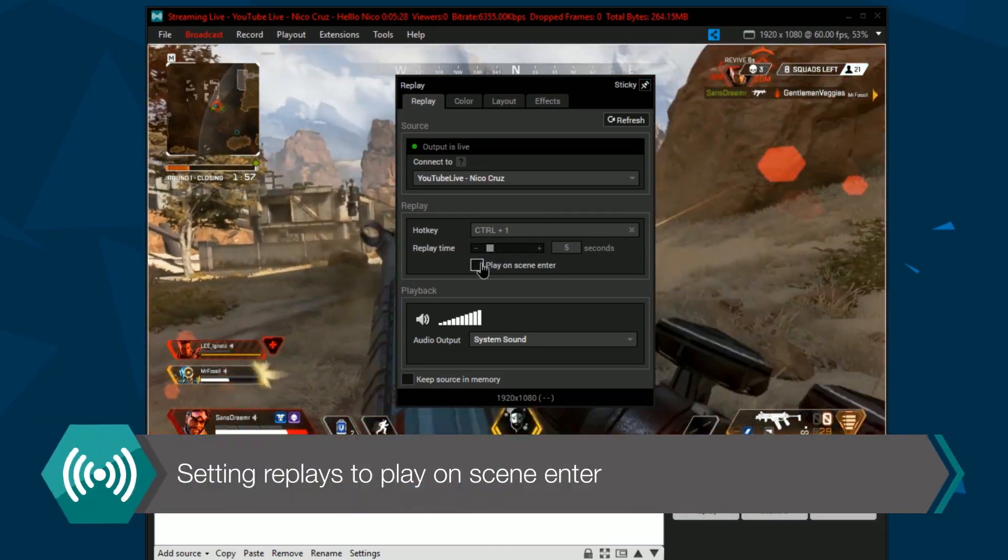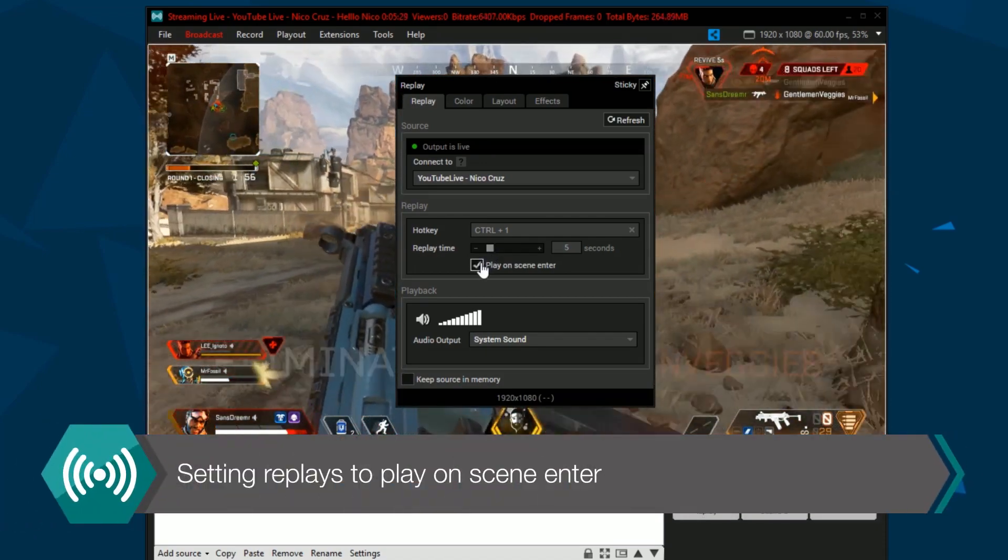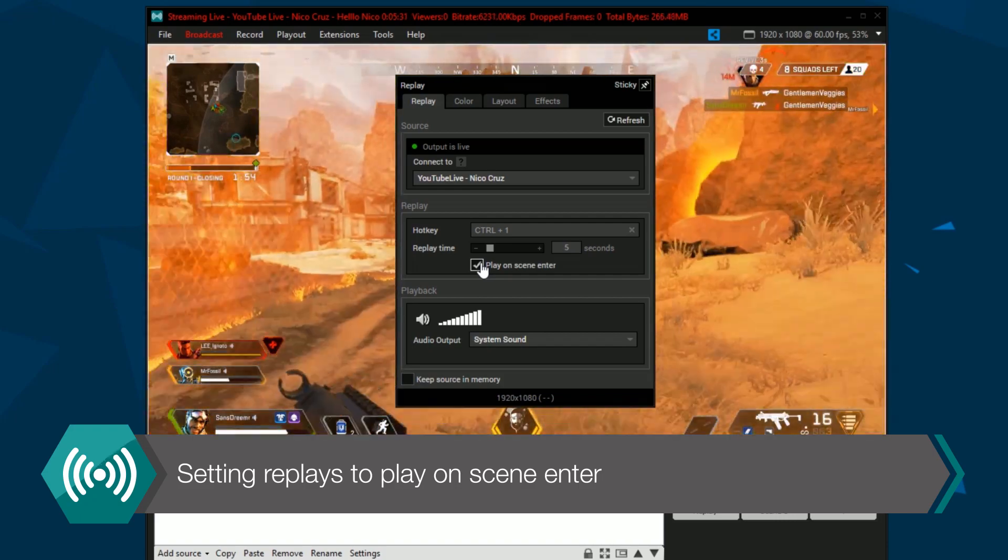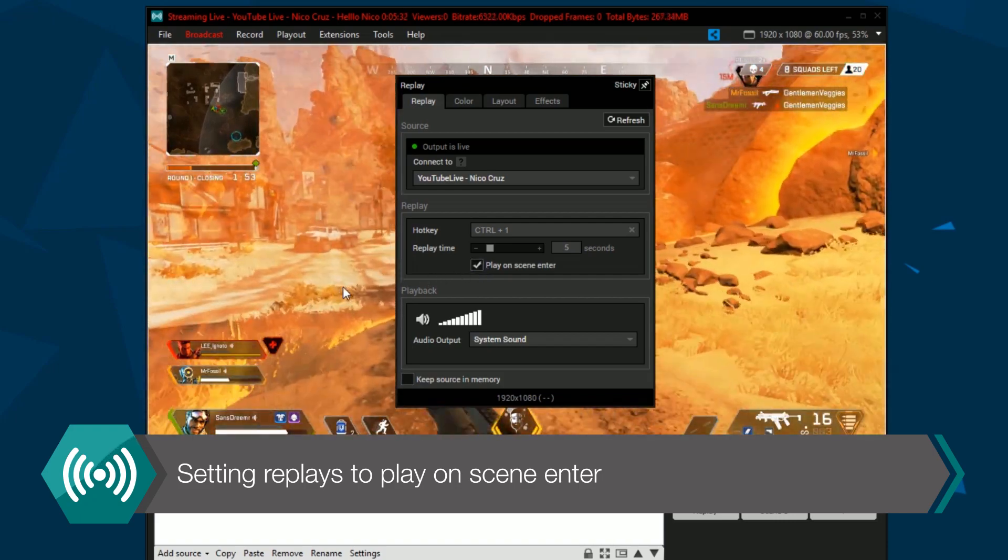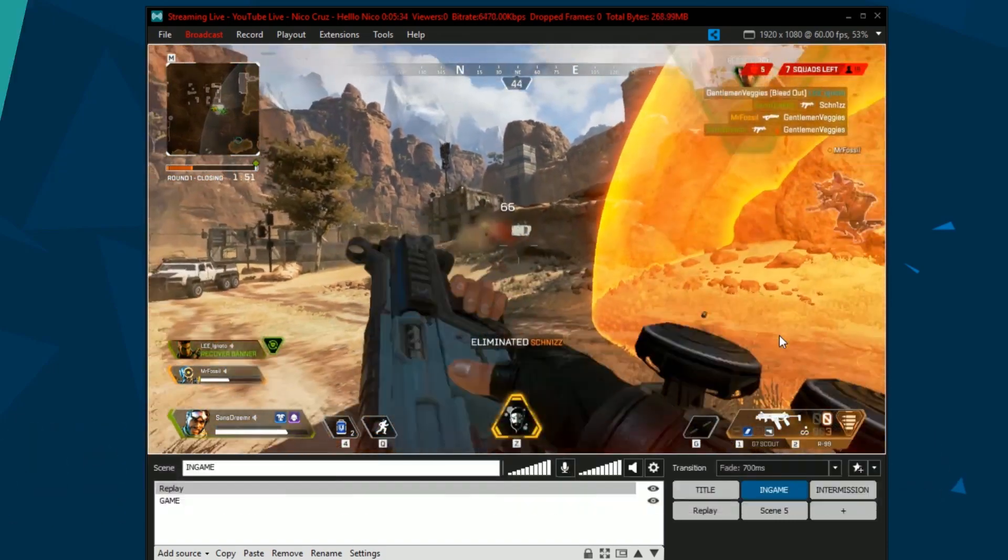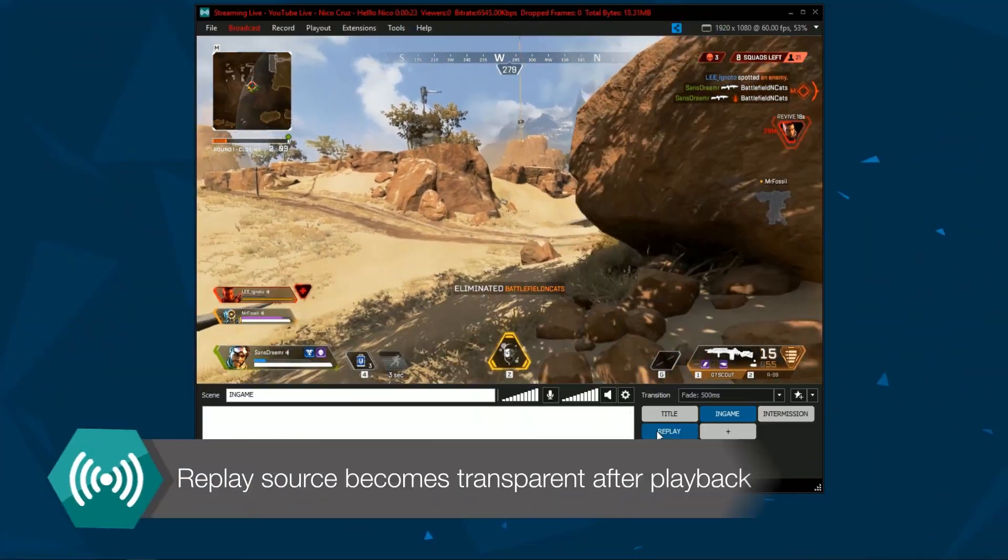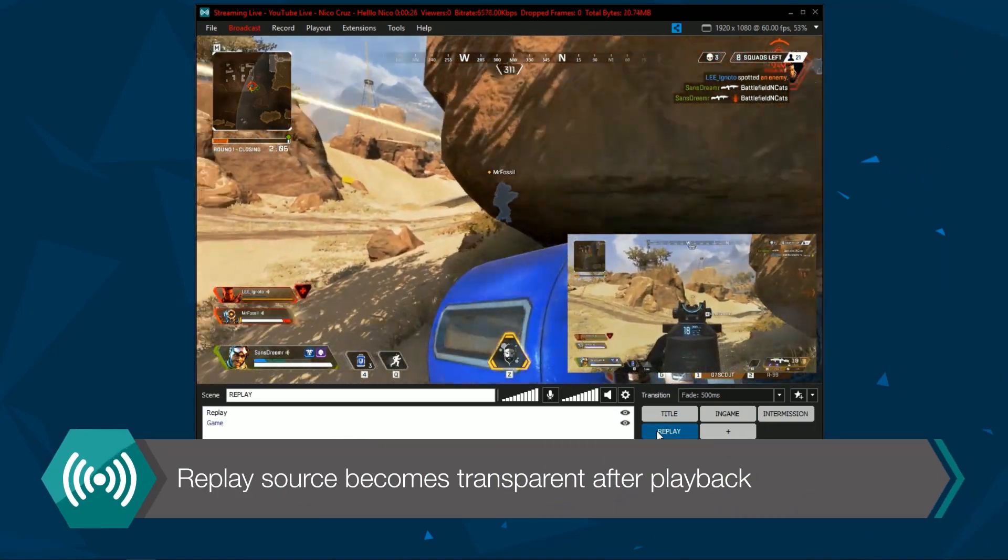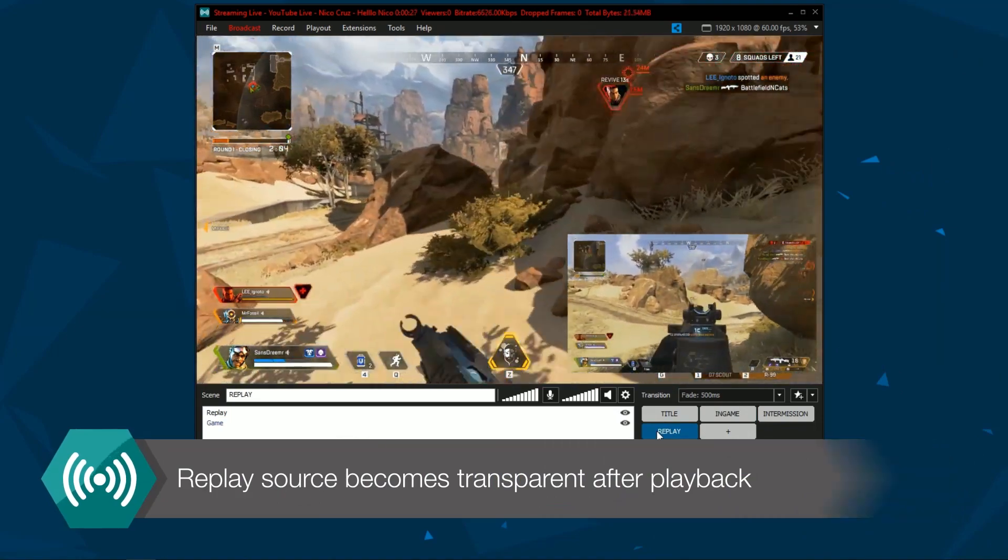You can set the replays to play on scene enter. This is useful if you want to use a different scene to show replays. After a replay is shown, the source will become transparent again.